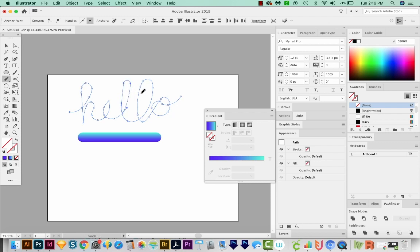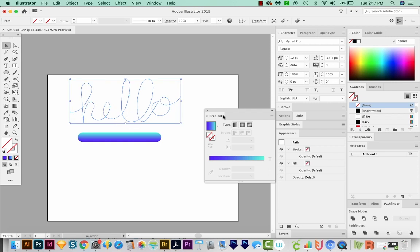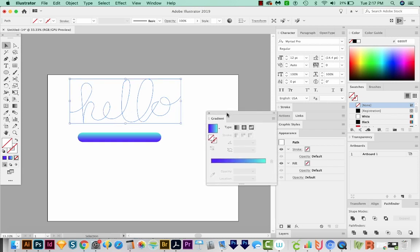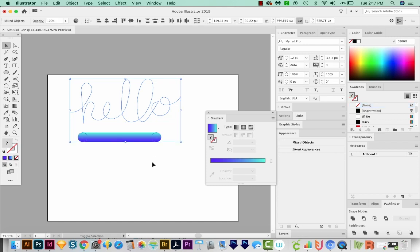Then we can hit N and Option or Alt to just smooth out these pieces a little bit. So this is looking sort of OK. I'm going to select that and then hold Shift and select the blend.